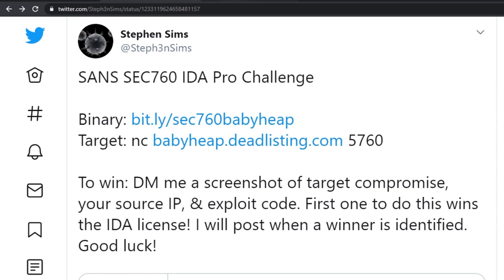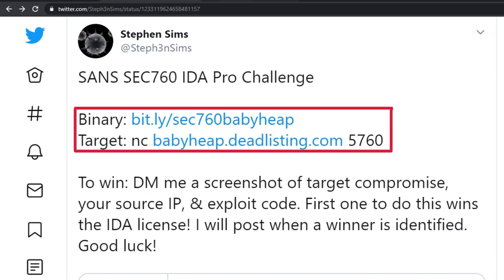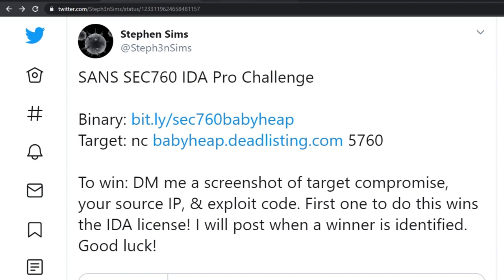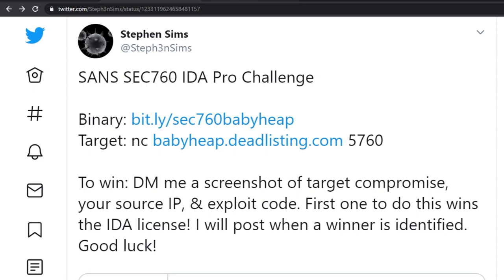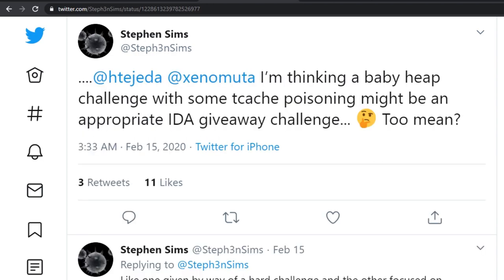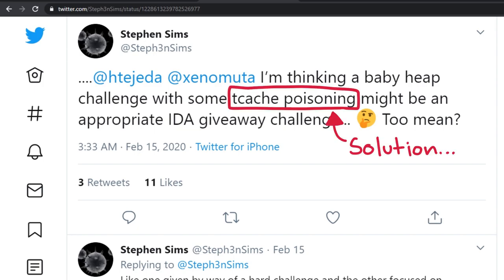Approximately two days after the initial challenge announcement, another Twitter post was made by the same author with a link to the binary, as well as a target host name and port for us to exploit. Our goal here was to find a vulnerability in the binary, write an exploit, and compromise our target host, which contained a flag. To win, we needed to supply the author a screenshot of our host compromise, along with a copy of our exploit code. Unfortunately for me, I didn't win, but someone solved this challenge in 30 minutes. This made me think that the challenge couldn't be that hard, but I was wrong.